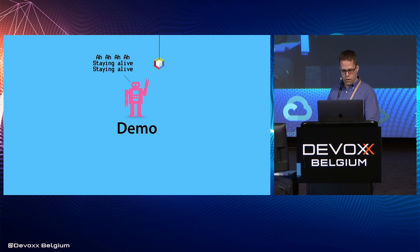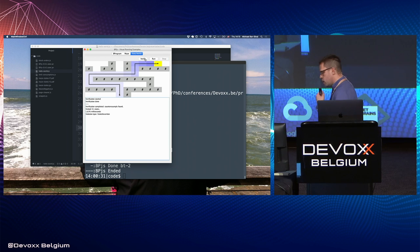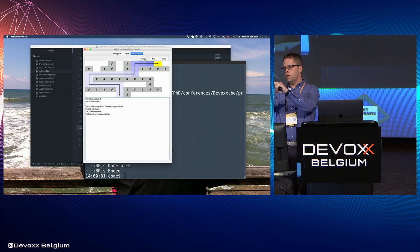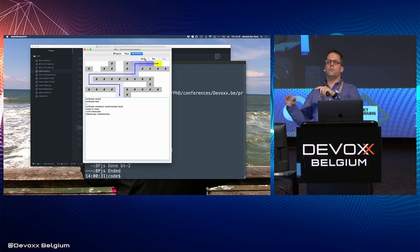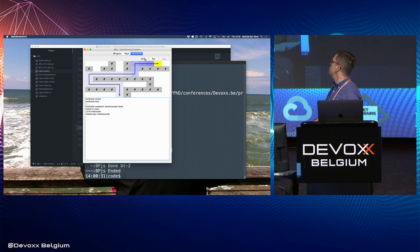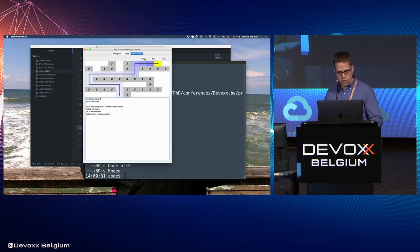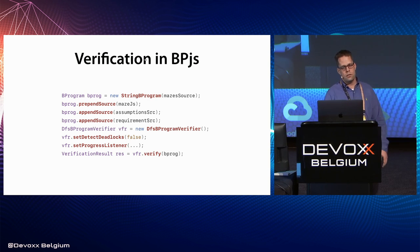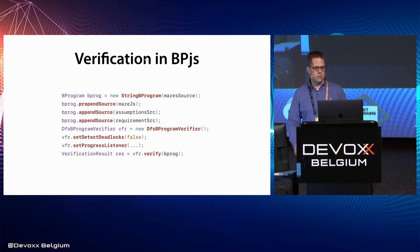Let's see if we can keep the robot alive. Instead of running, I'll click Verify. This is computationally heavy because we actually run the JavaScript from the continuations multiple times — if there's a state with a few possible event selections, we make all of those selections. It's done. The Java code behind this is simple: instantiate the B-program, add some sources, give it to a verifier, and ask the verifier to verify.